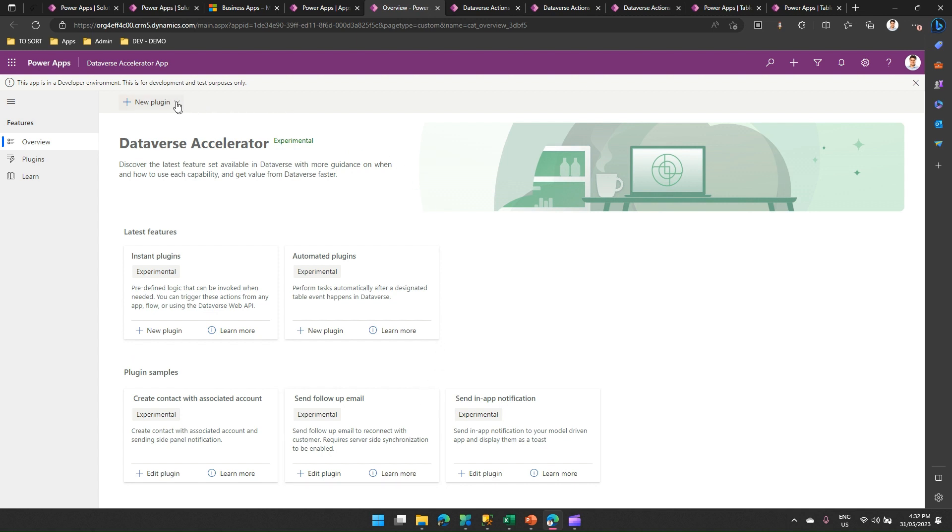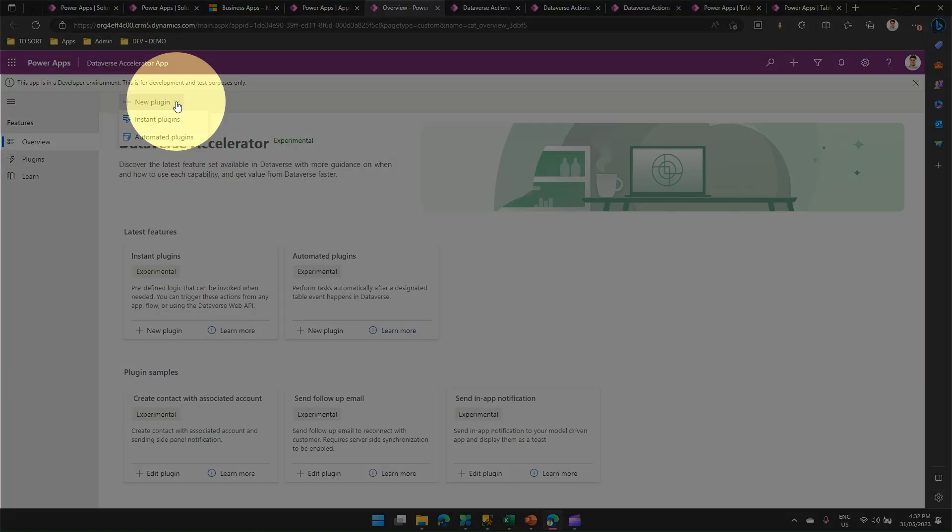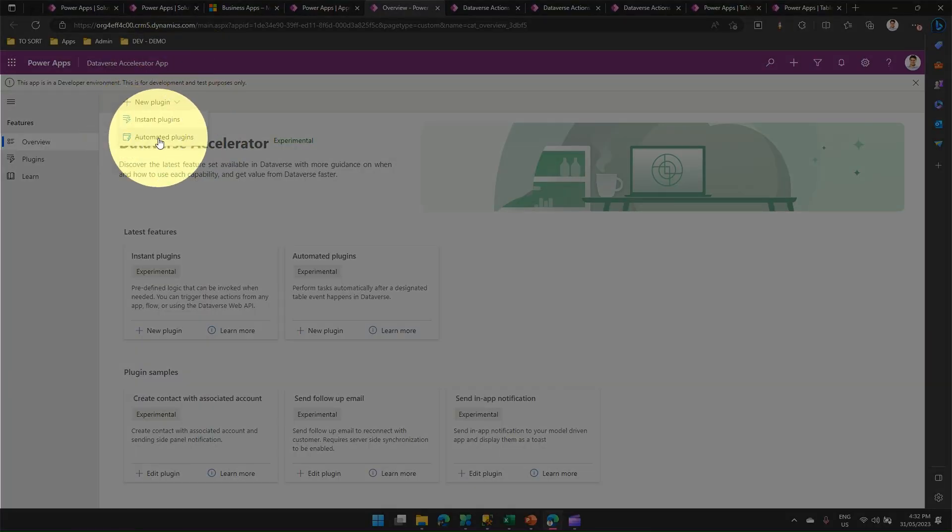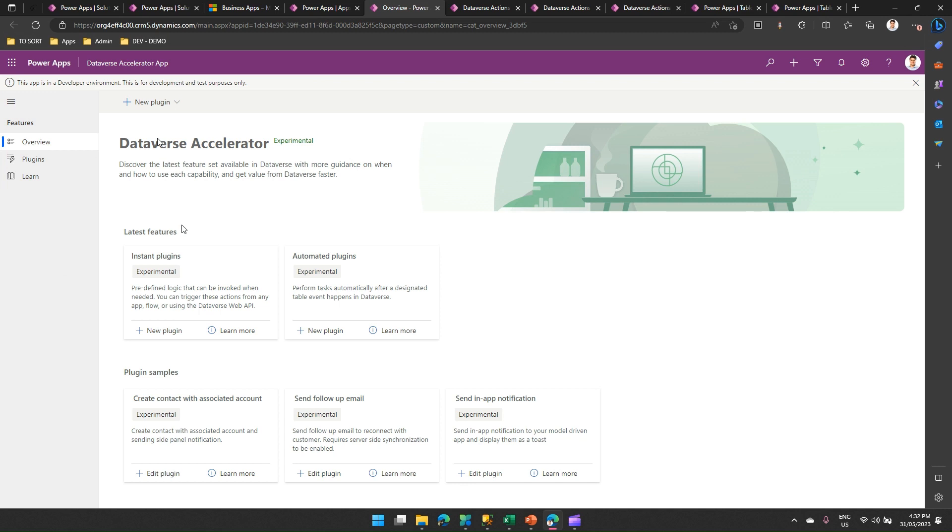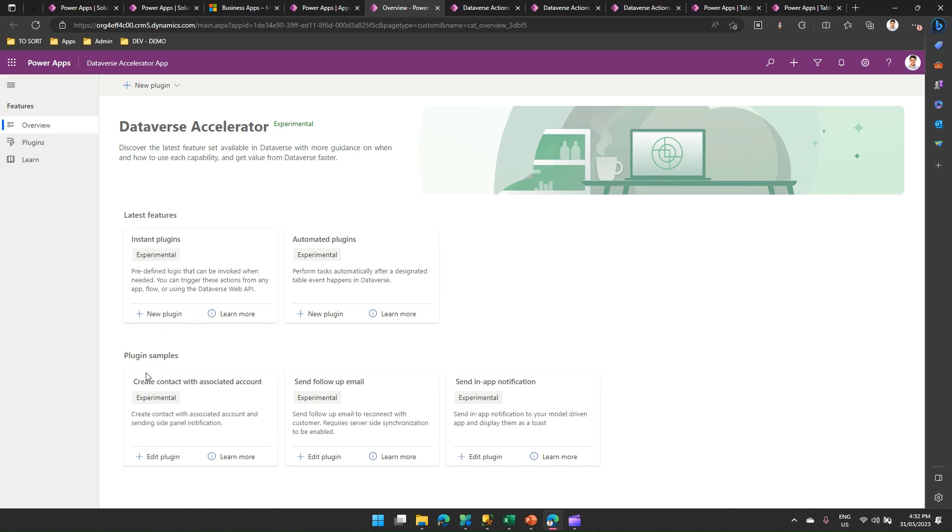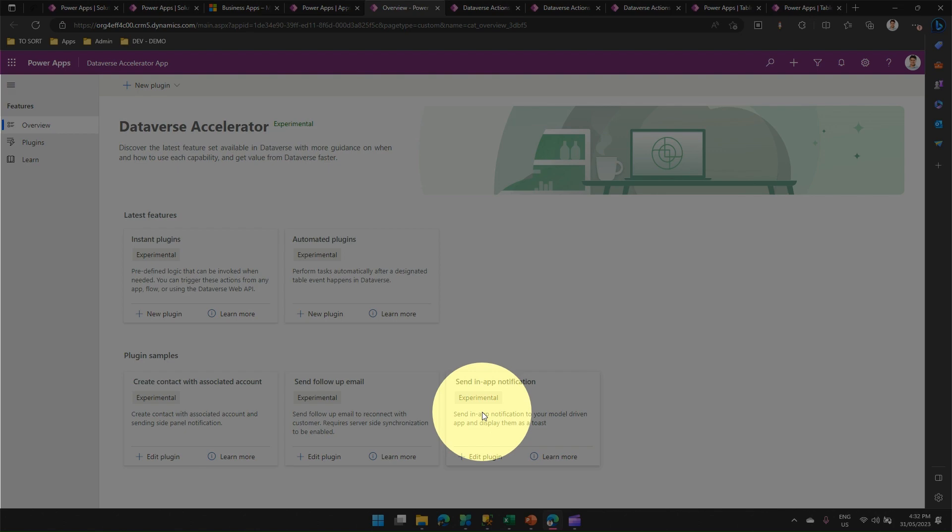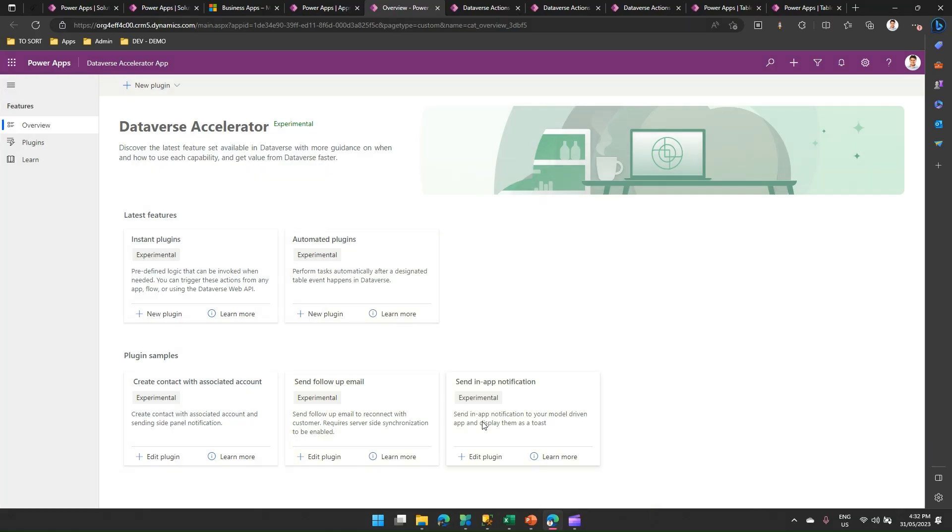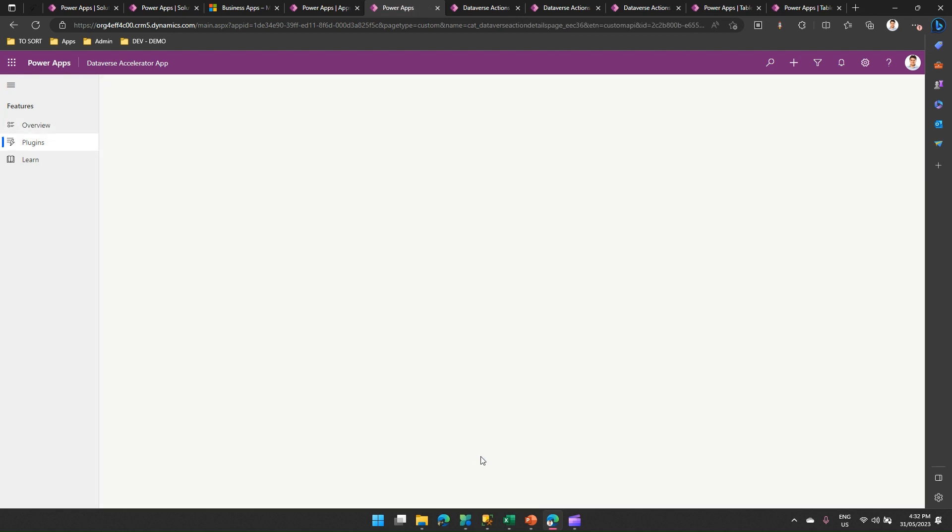If you see here a new plugin, you can create an instant plugin, you can create automated plugins. Apart from that, there are some plugin samples which has been provided by Microsoft. So, let's first see the sample and then we can go ahead and build one plugin together. First, let's look into this part: send in app notification. What it does is, it will allow you to send a notification from your model-driven app and display them as a toast. So, I click on edit plugin.